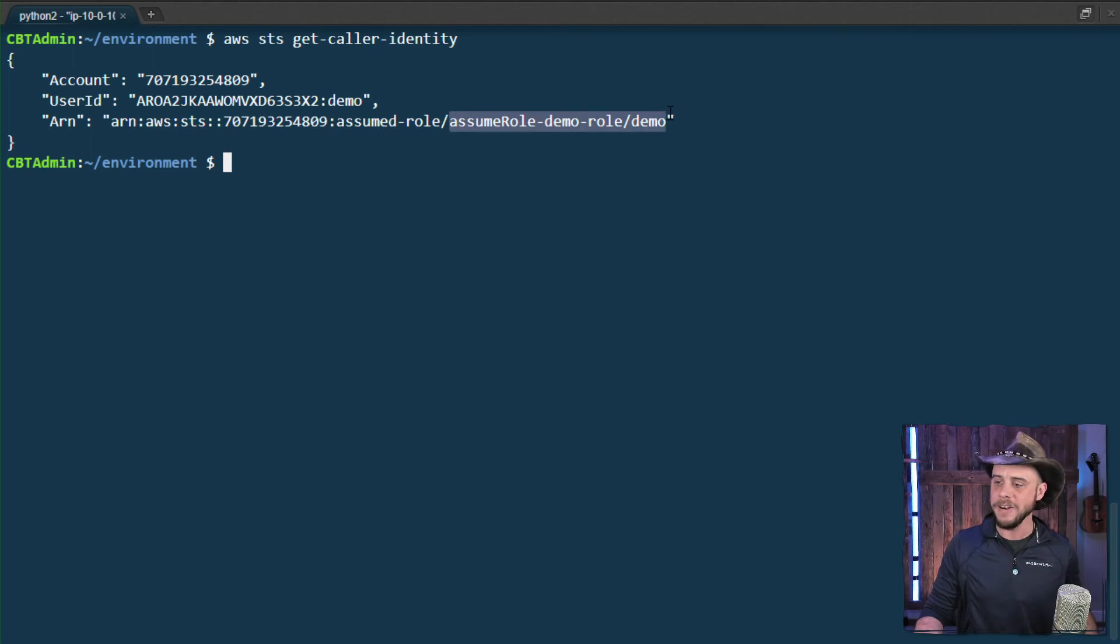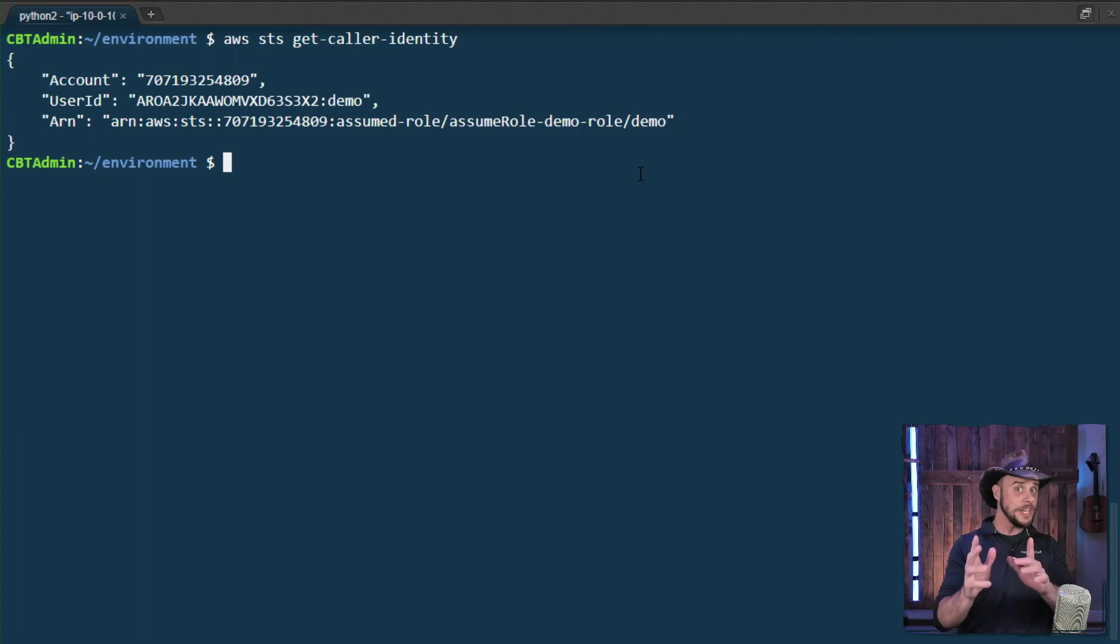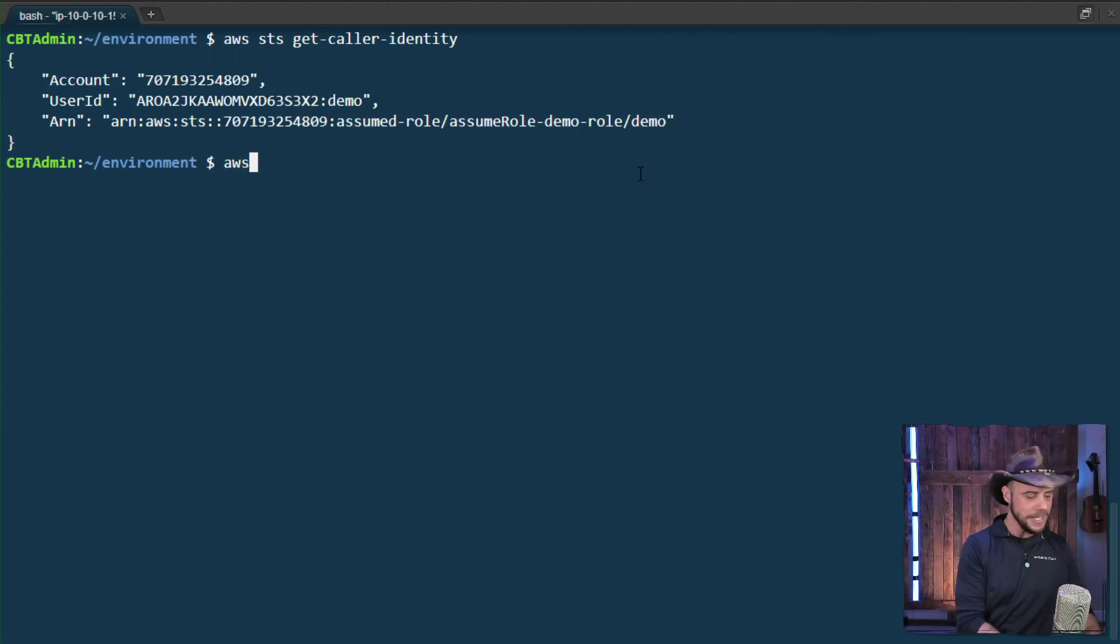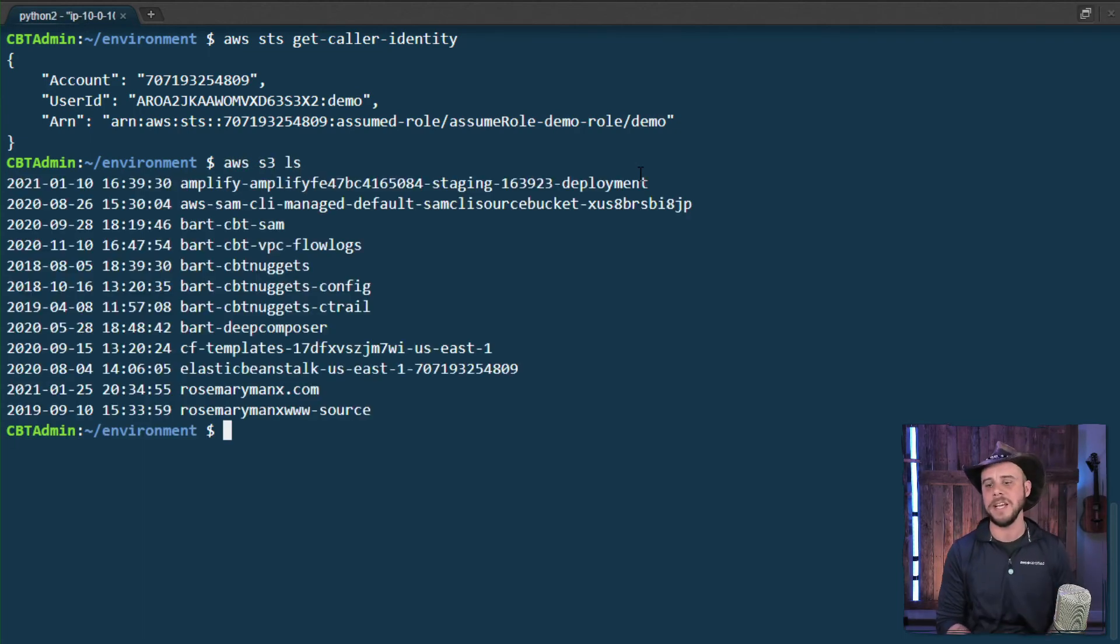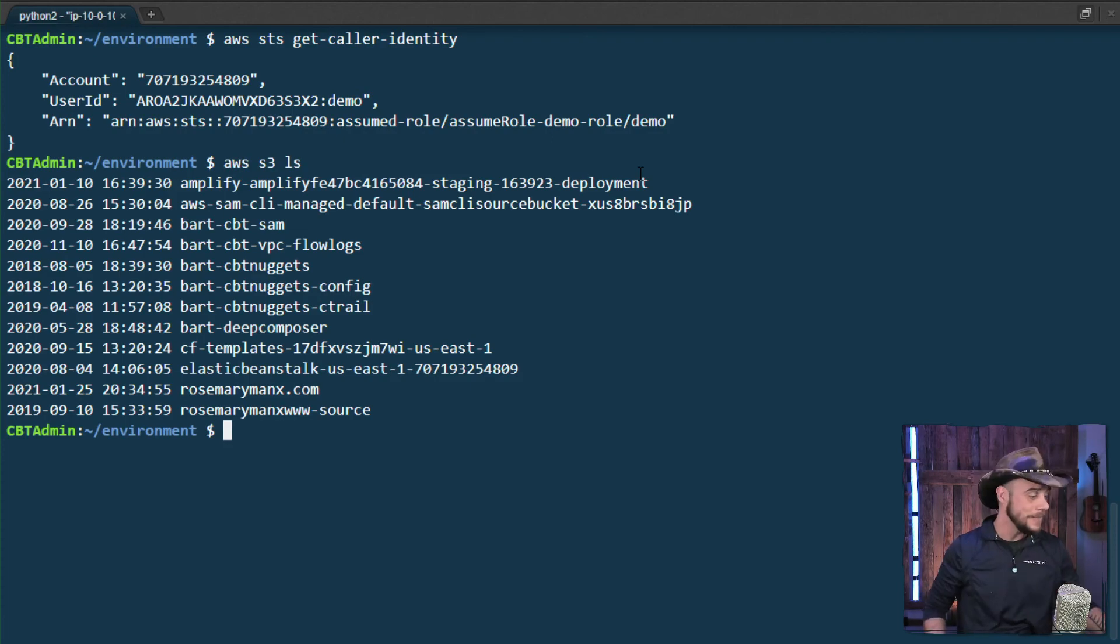And here is the demo role that I've assumed. They give the little session ID on the end there as well. So we're looking good. And if we try our S3 command, we should be able to take a look at the buckets. Fantastic.